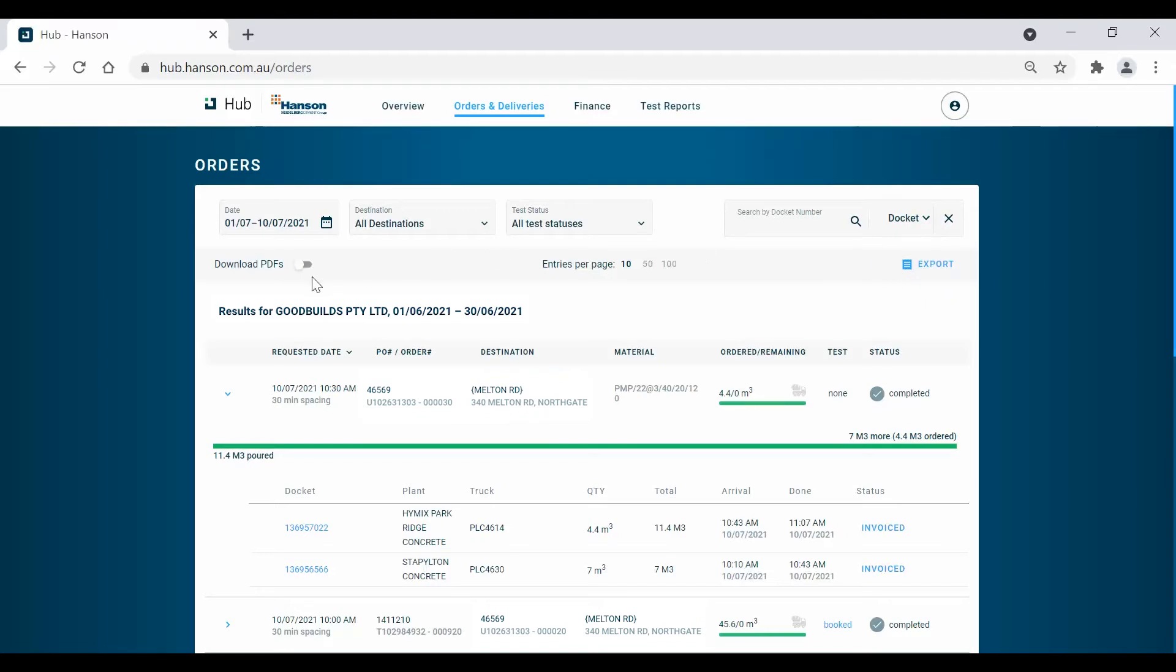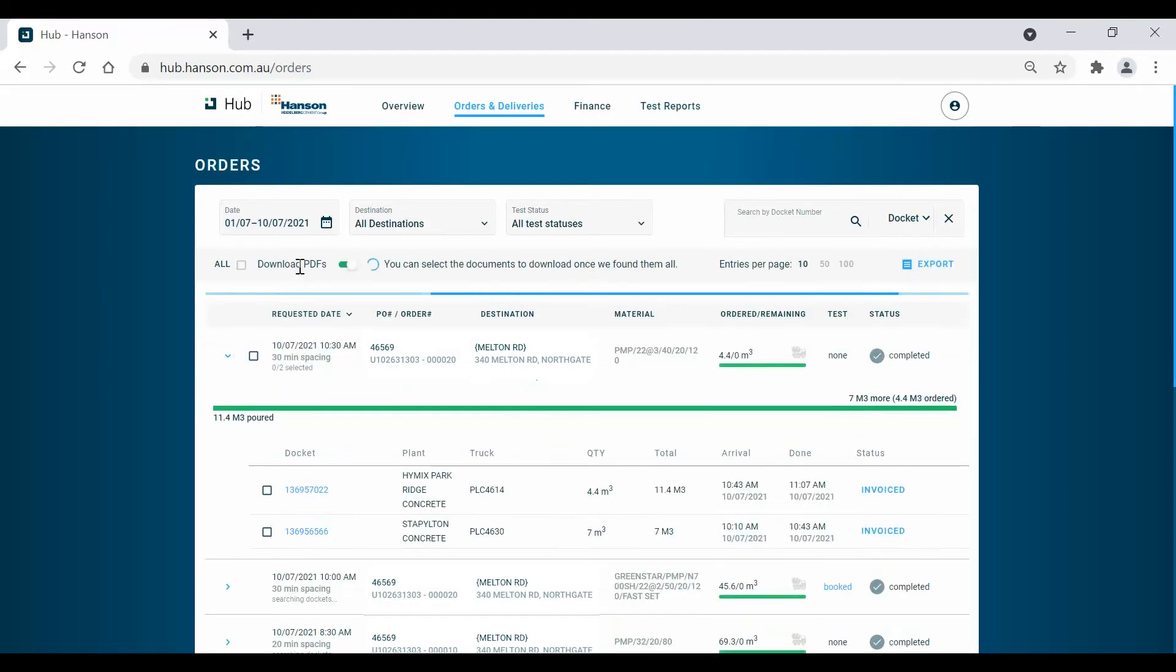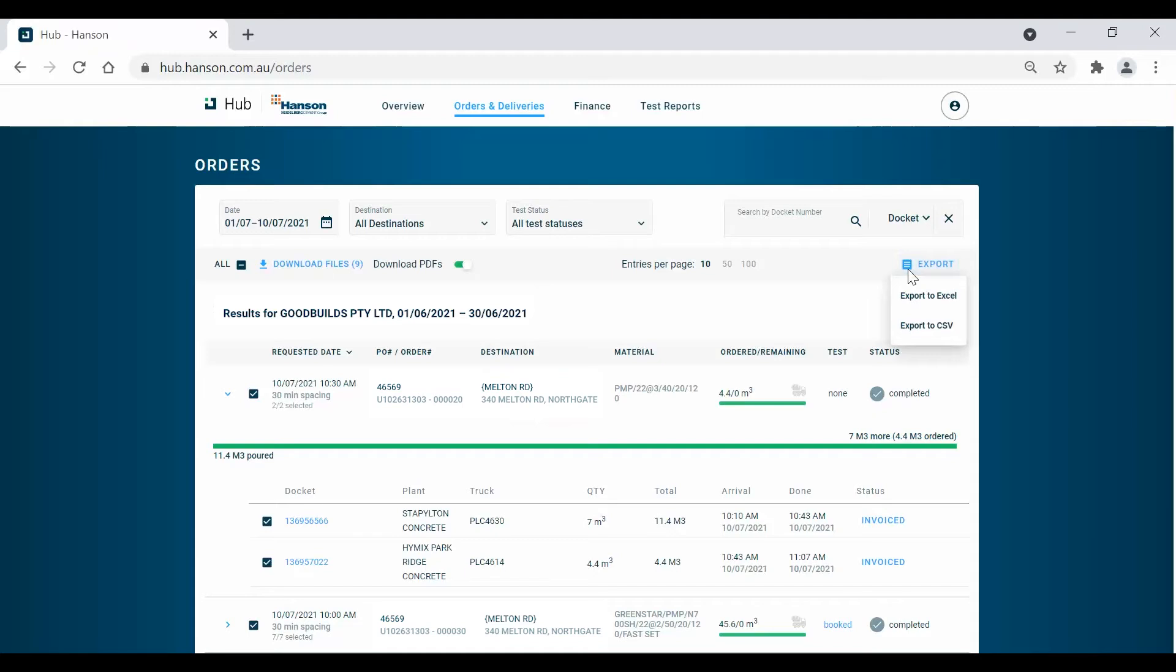Also, if you'd like to export invoices and dockets, you can simply do so by clicking the Download PDFs toggle and selecting the relevant dockets and invoices. Click the Export button at the top right of the screen and the files will then be downloaded and sent to you via email.